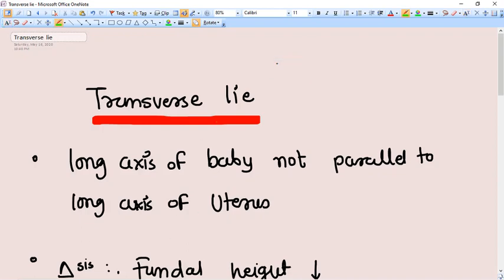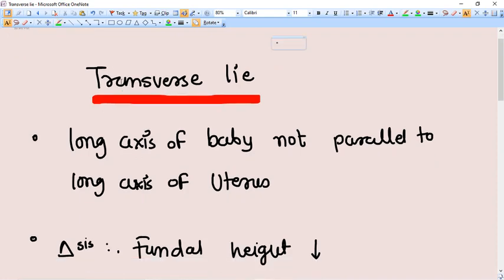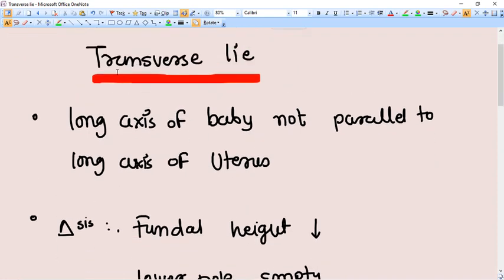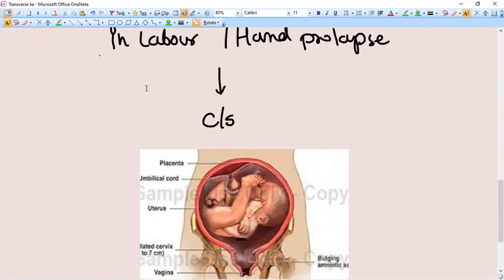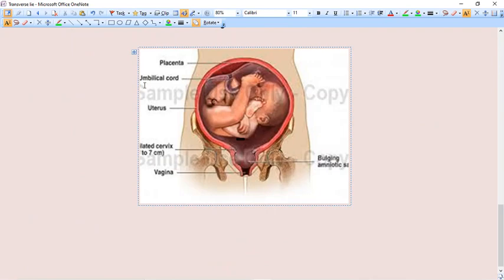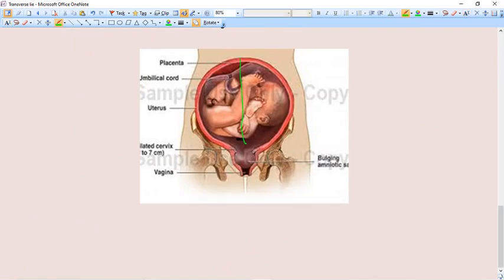Hello friends, in this video we are going to talk about transverse lie. We call it transverse lie when the long axis of uterus and the long axis of fetus are not parallel.